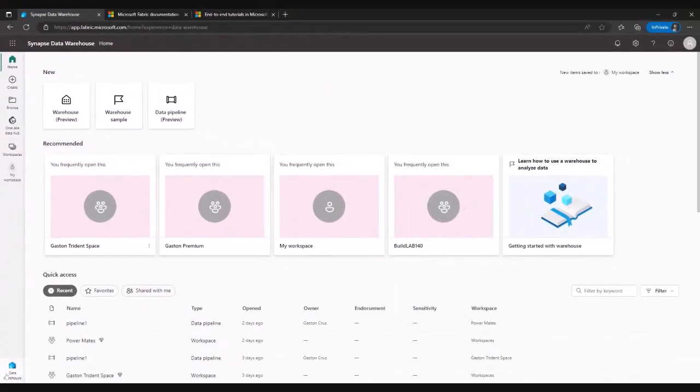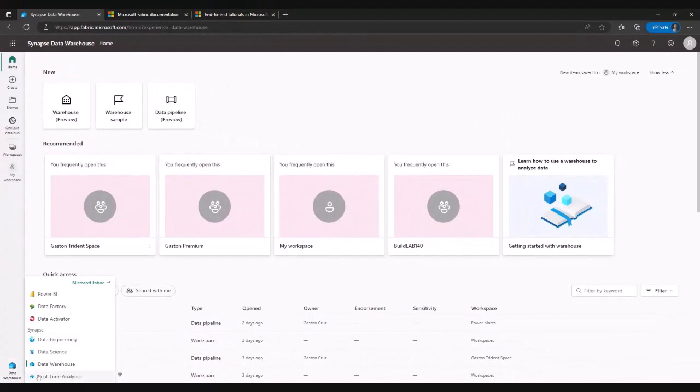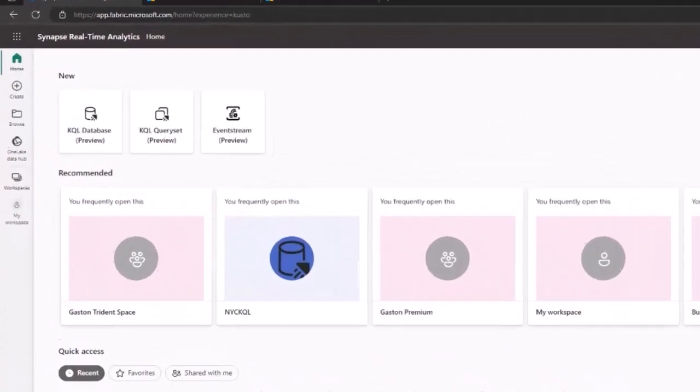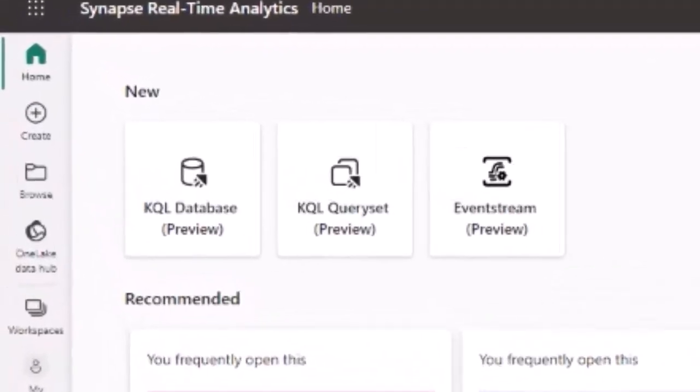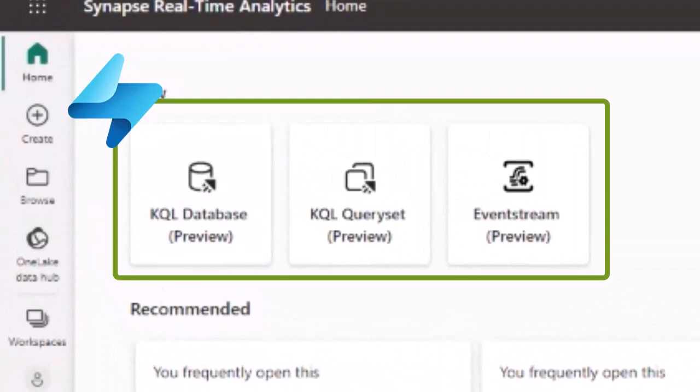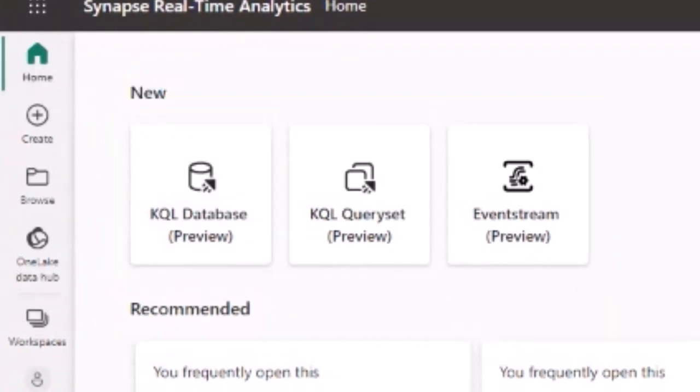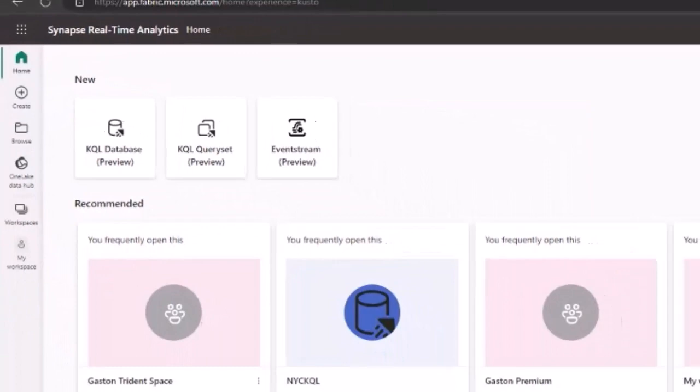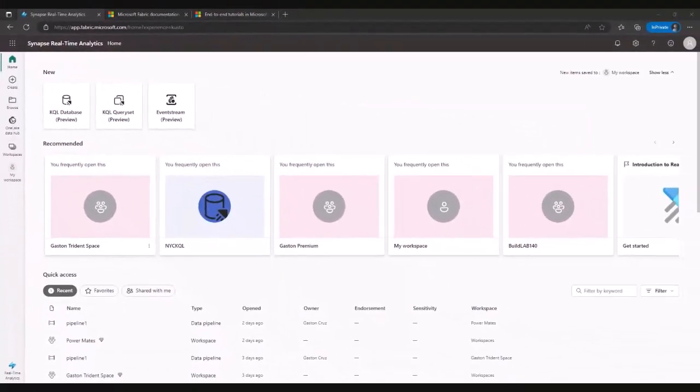And last but not least, in the real-time analytics, you're going to see another icon, meaning that you can create KQL databases, query sets, and even streams. So there's a lot of workloads, different roles, different personas, and based on that, different artifacts.